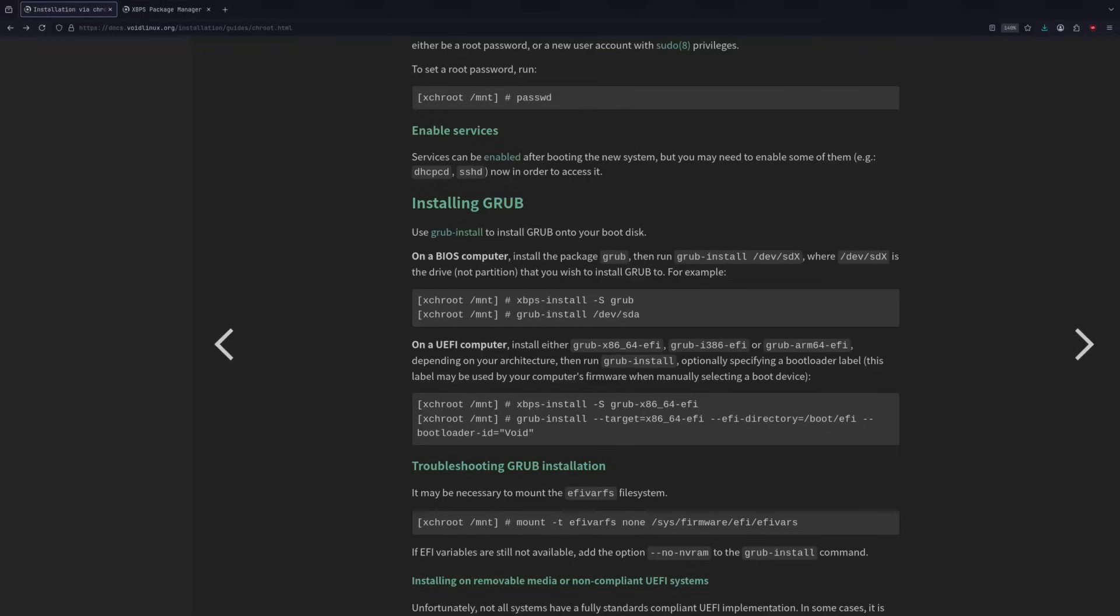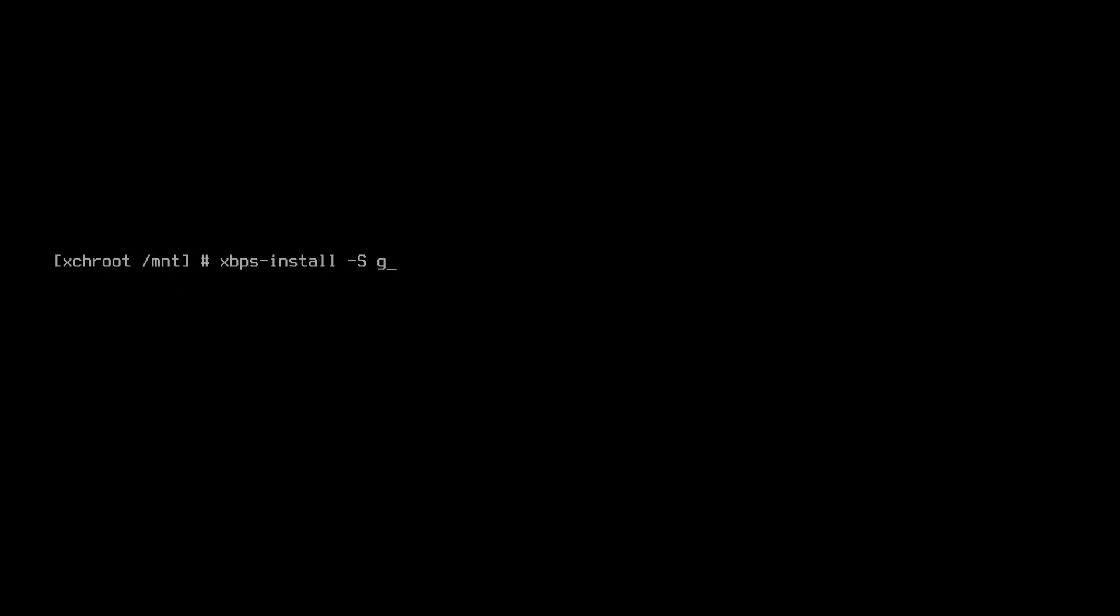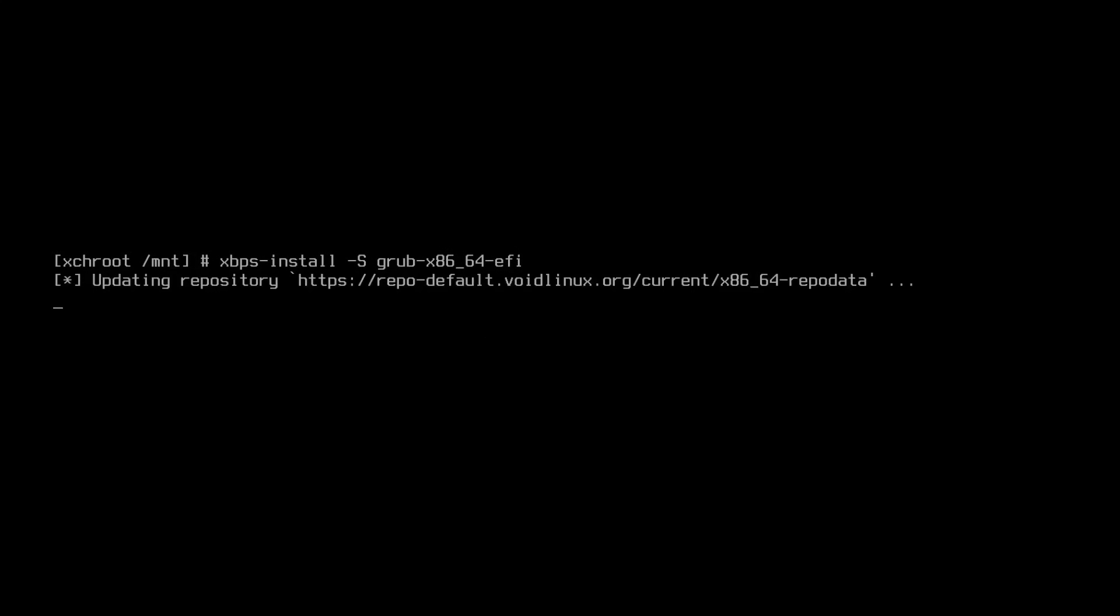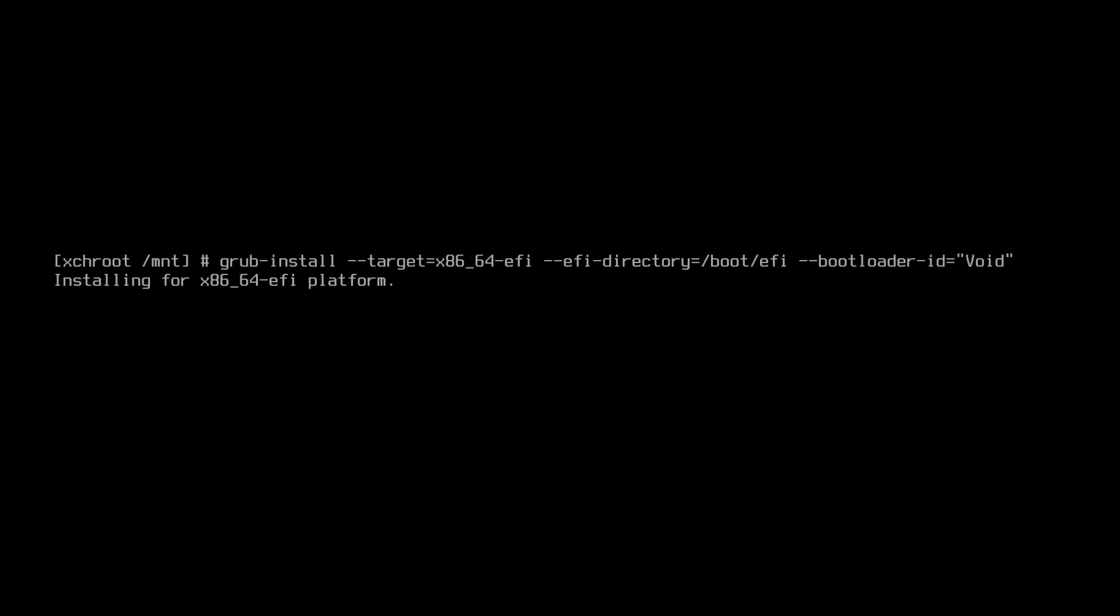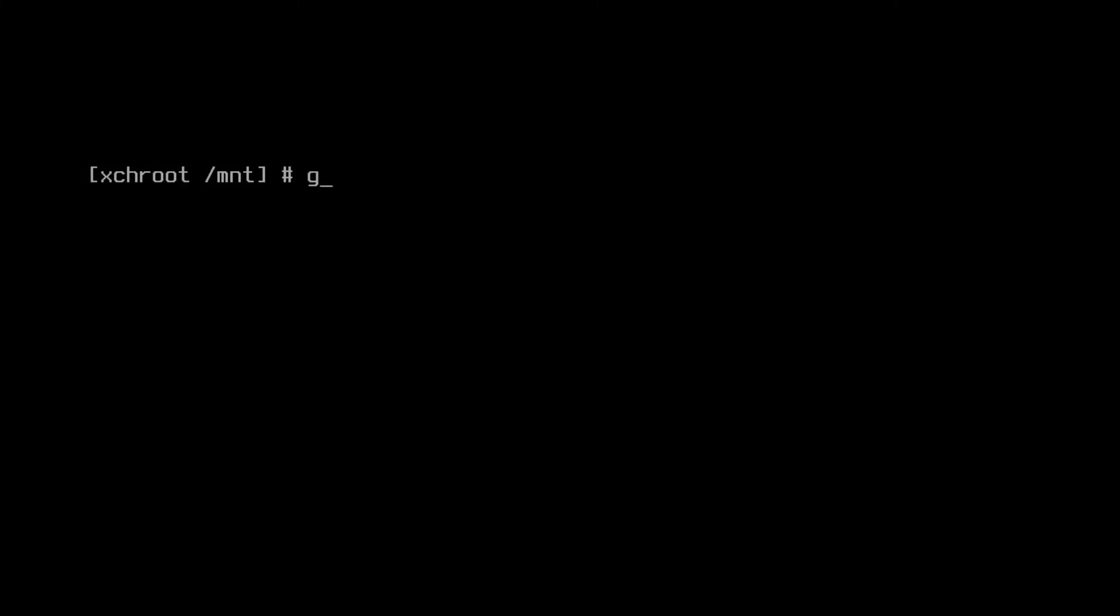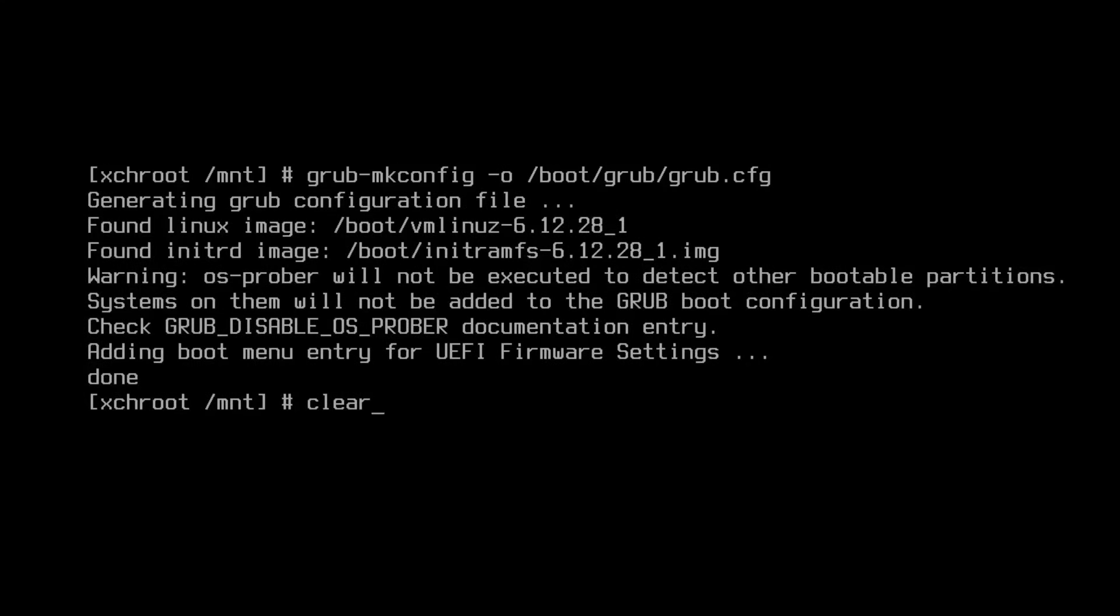We are on an EFI system. So we're going to have to install grub here, specifically the EFI version. Let's type xbps-install -s grub-x86_64-efi. And there we go. Now we can do grub-install --target=x86_64-efi --efi-directory=/boot/efi --bootloader-id=void. It's pretty verbose, but got to do that here to ensure we have grub installed. And let's go ahead and make that config file here by typing grub-mkconfig -o /boot/grub/grub.cfg. We can ignore that disable OS prober error because we're not dual booting.